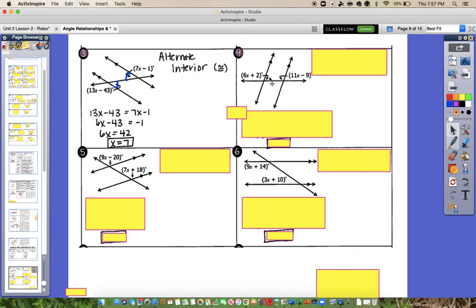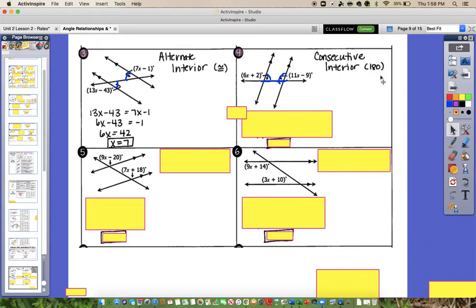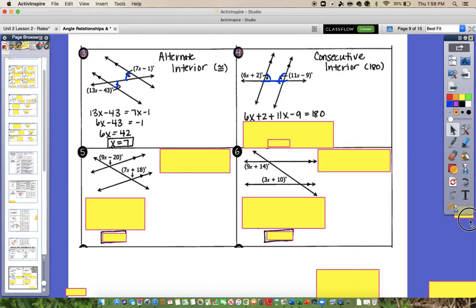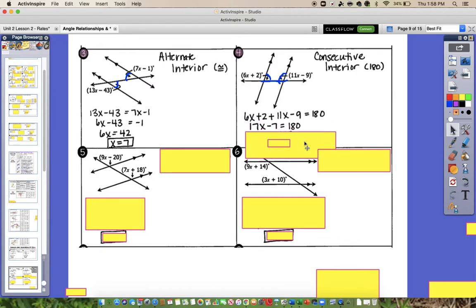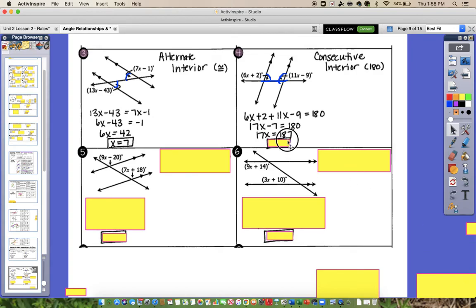For number 4, we're pointing to inside angles — they're interior — but this time they're on the same side of the transversal. So that means they are consecutive interior angles, and remember, these are the only ones that are not congruent. Consecutive interior angles are supplementary and add up to 180. Adding the two expressions and setting equal to 180: 6X plus 2 plus 11X minus 9 equals 180. Combining like terms gives 17X minus 7 equals 180. Add 7 to get 17X equals 187, divide by 17, so X equals 11.